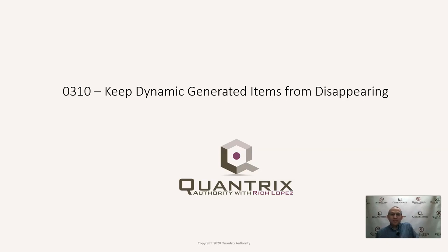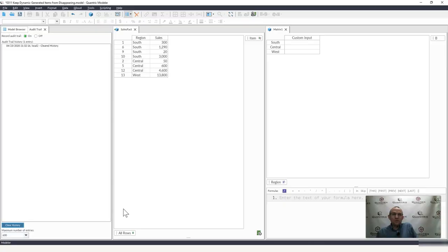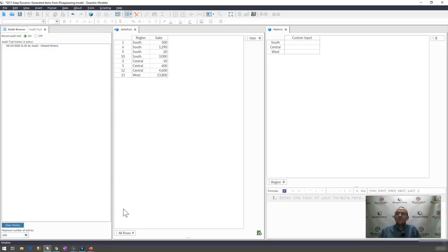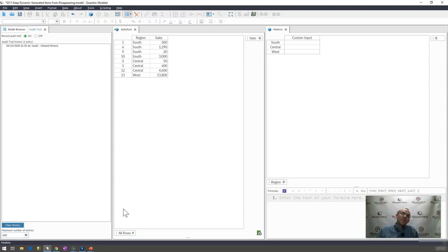This one has bit me in the backside a few times while working in Quantrix and I wanted to pass along the knowledge that I have gained so it doesn't bite you.